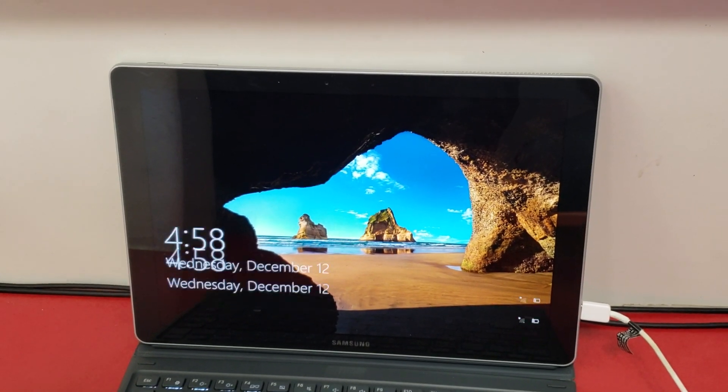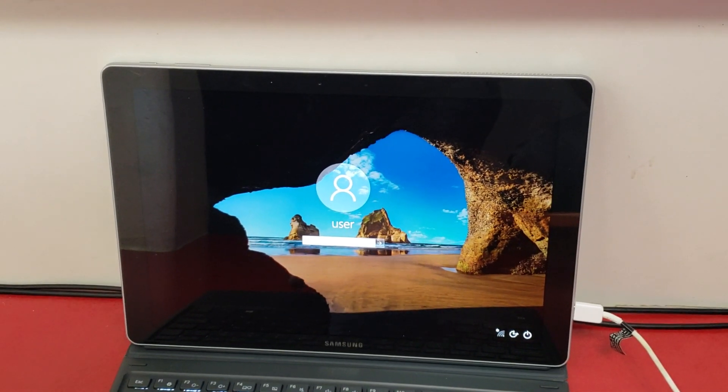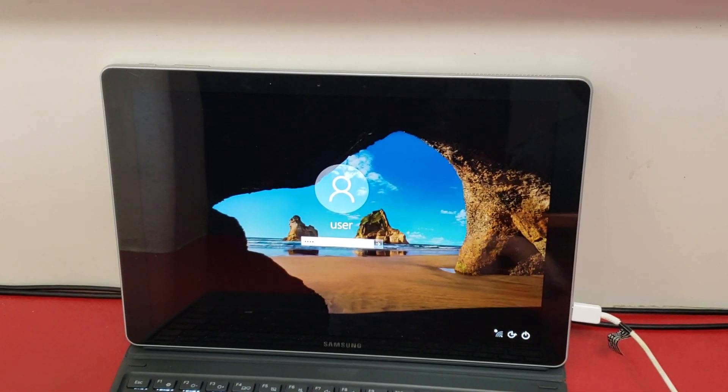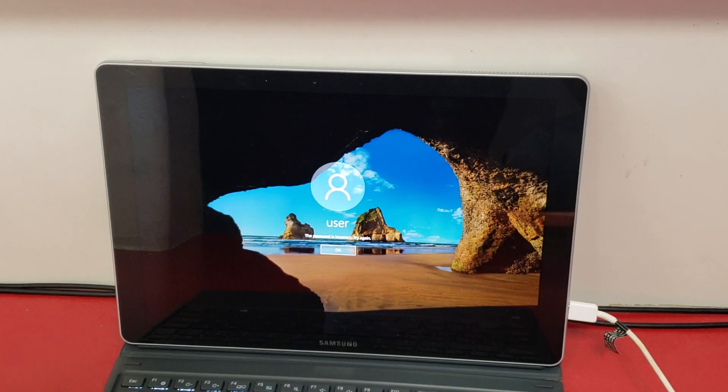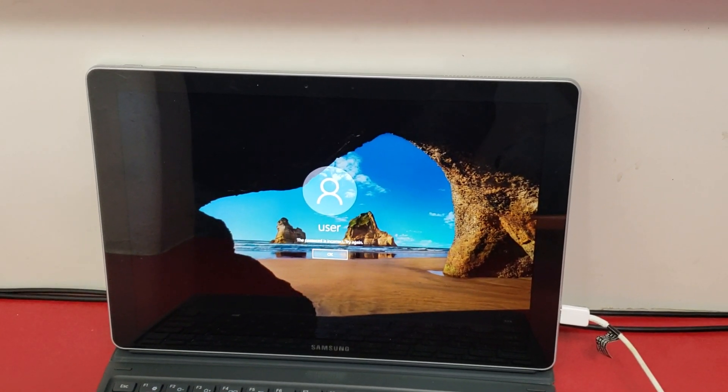So as you can see, when we try and log in, it has its password protected on the lock screen. We don't know what it is.